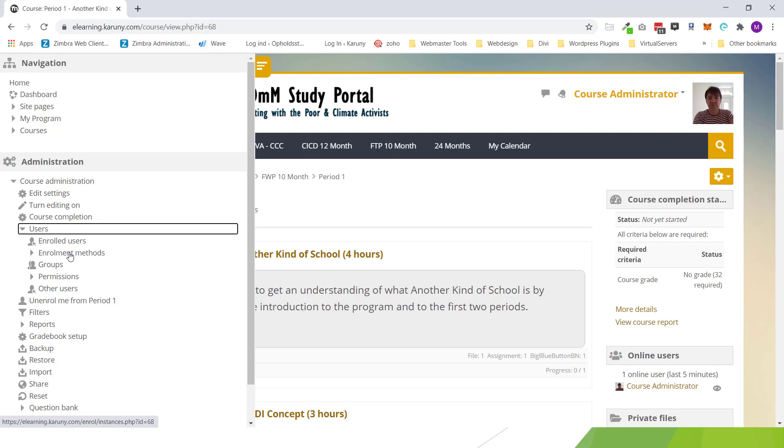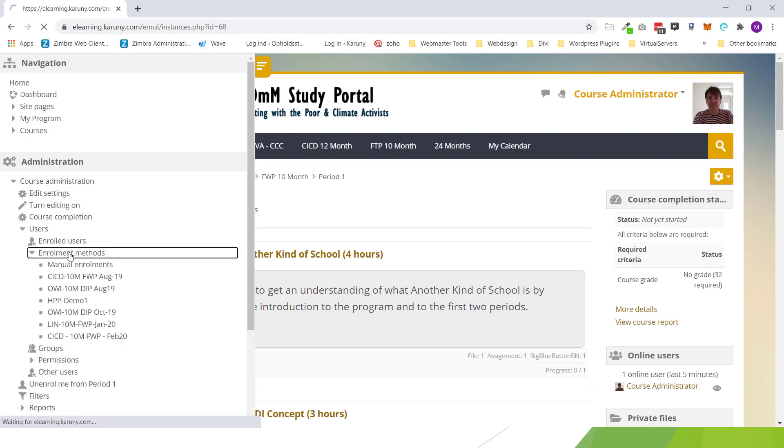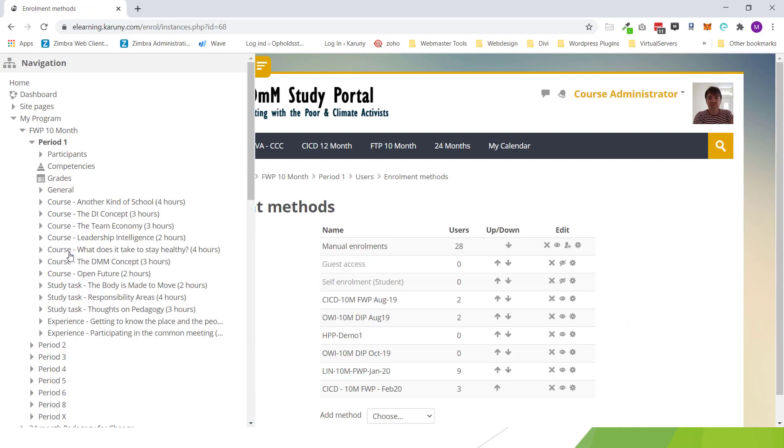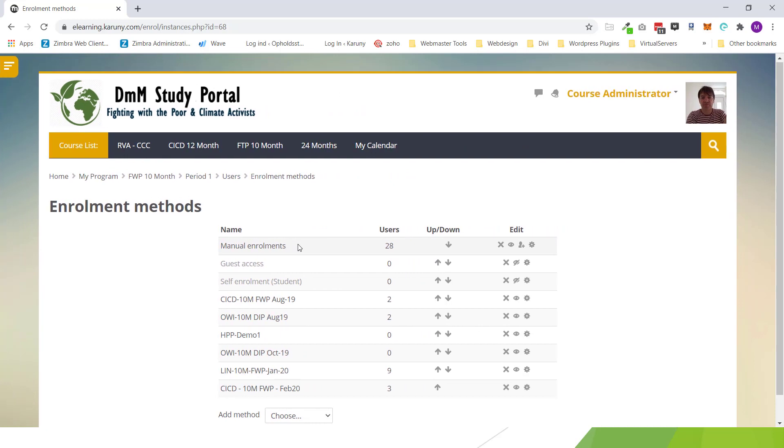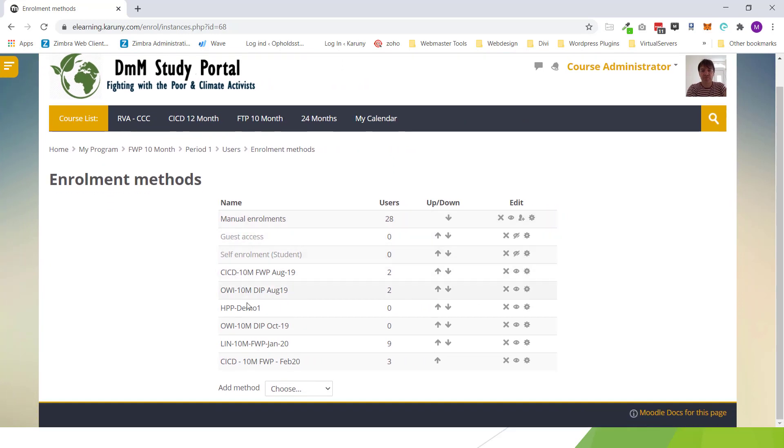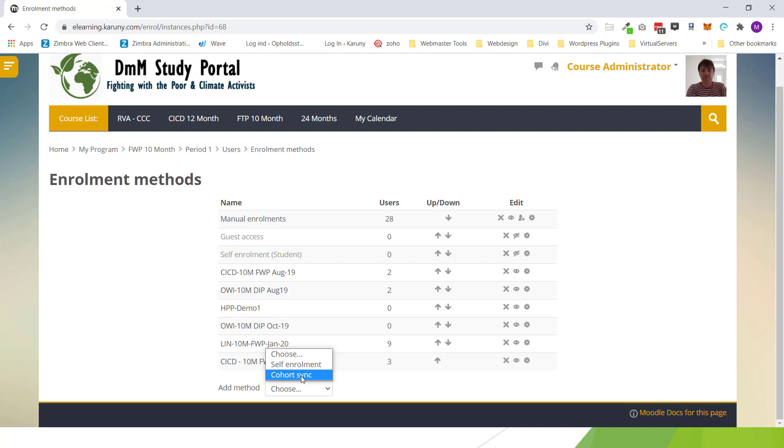And then here you can click on users. And instead of saying enroll users you say enrollment method. So I click on this and I get up another menu here that says different methods already used. Now I want to do a cohort sync which means all the users in these cohorts will be added to this course.